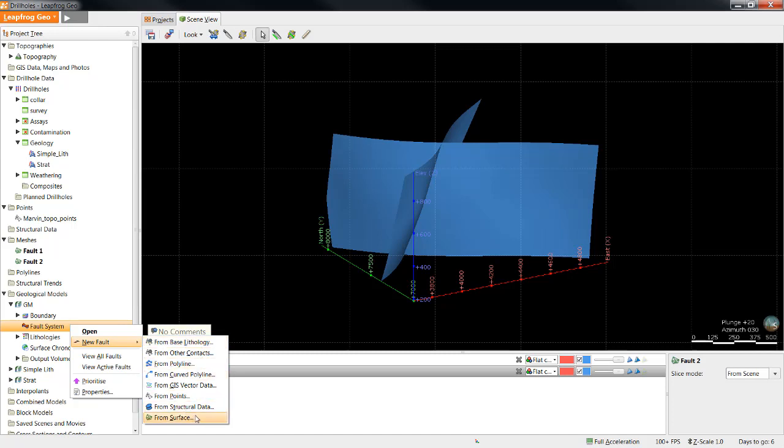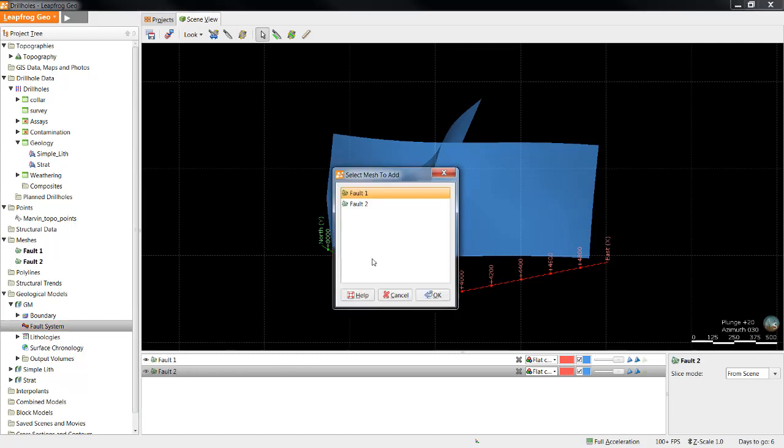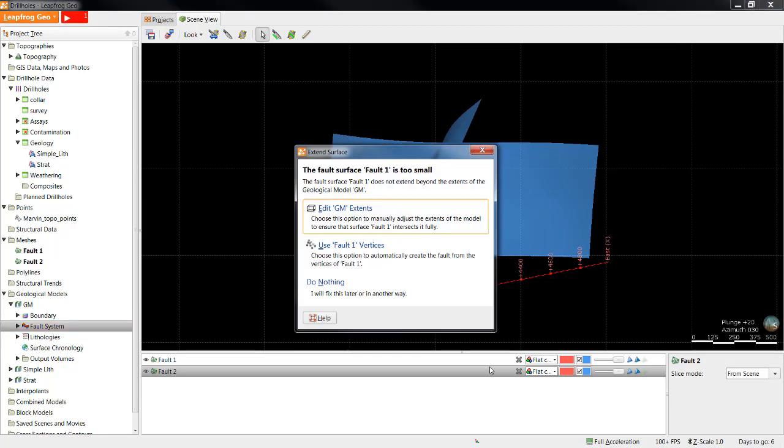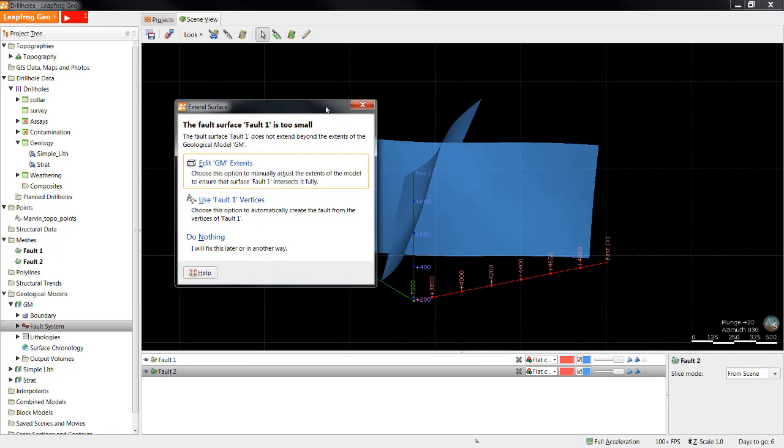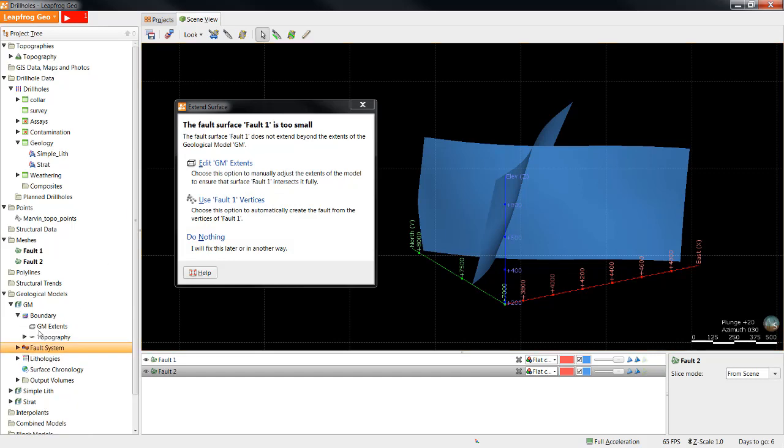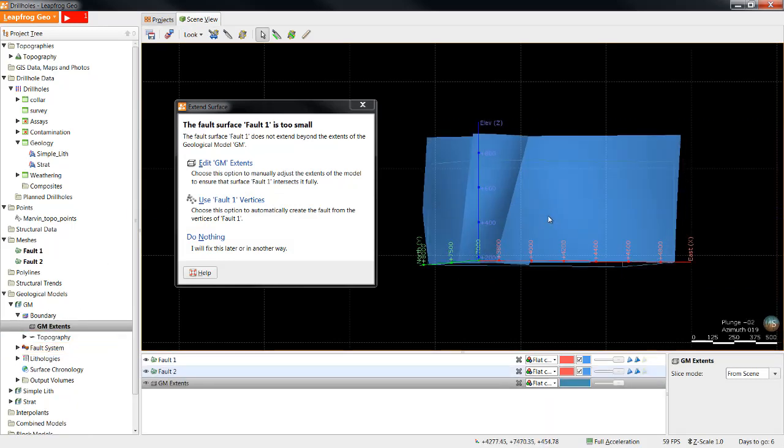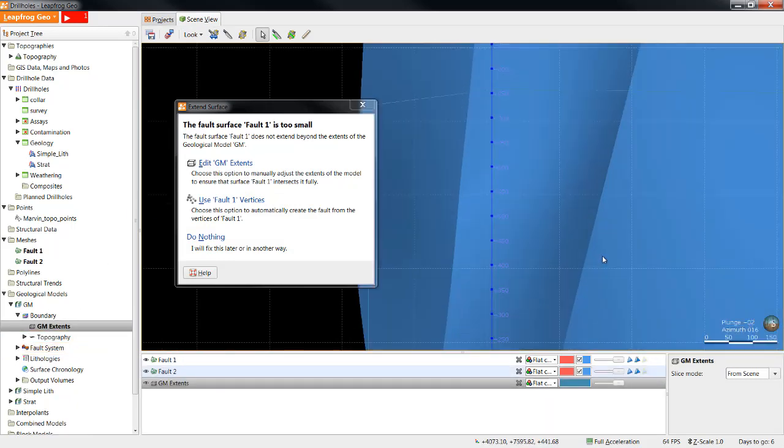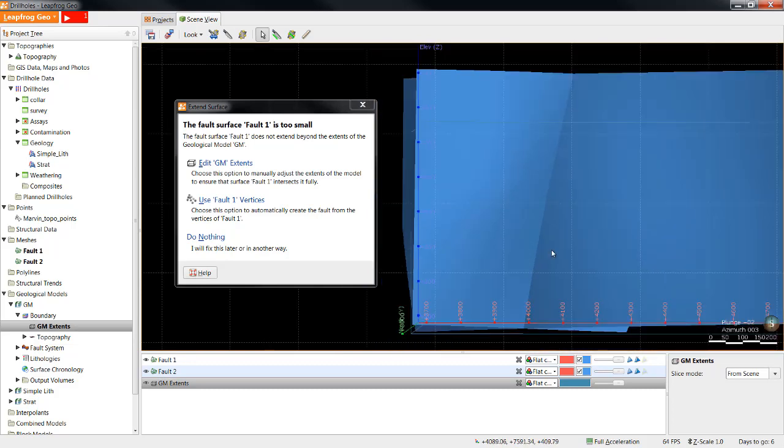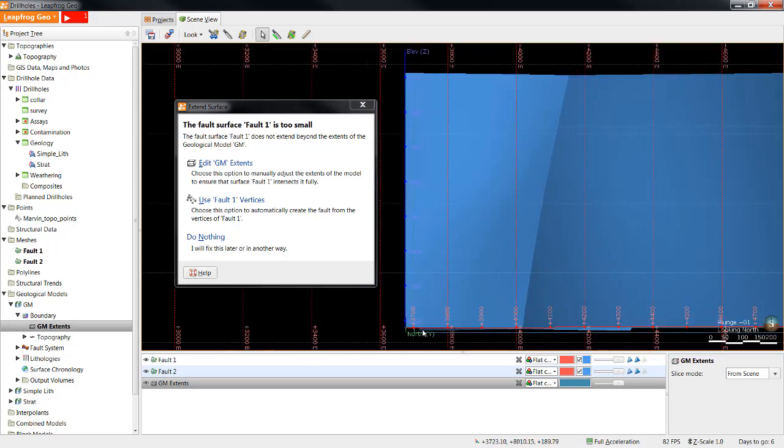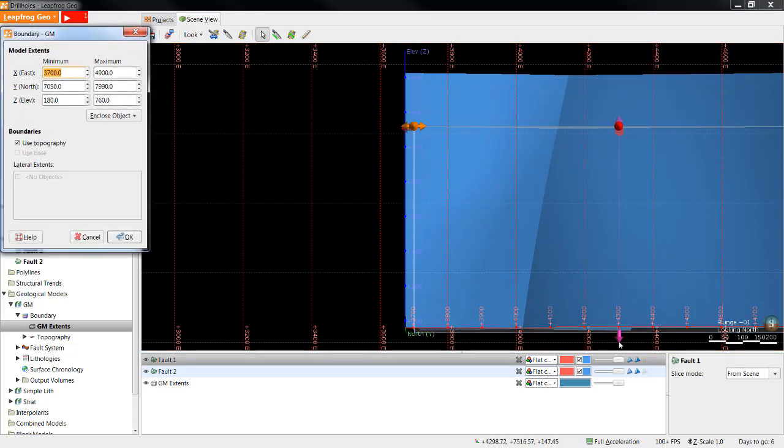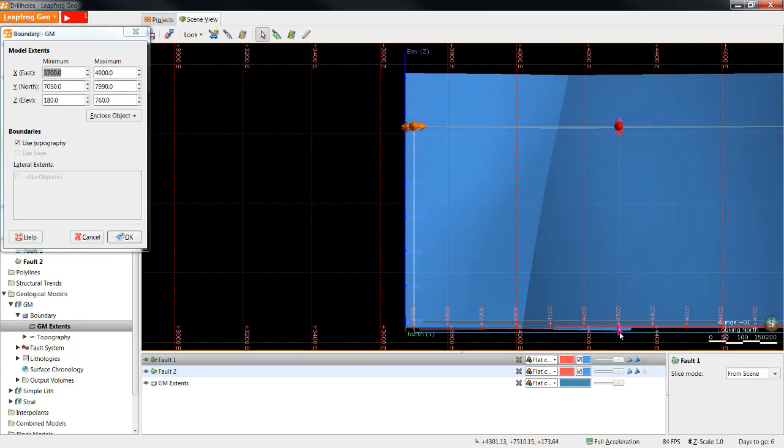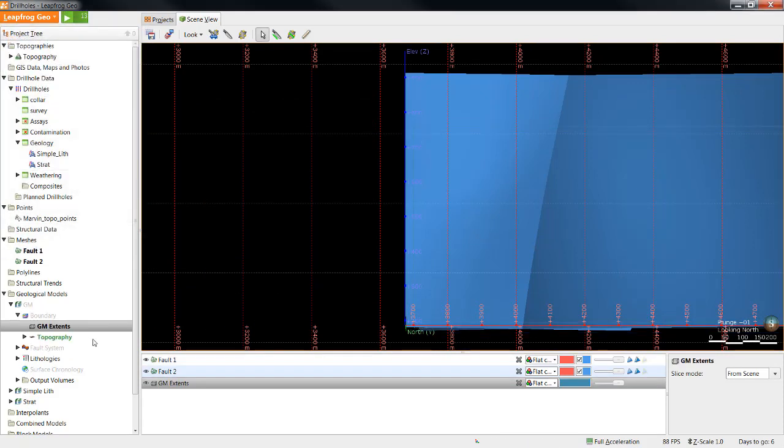In this case, I'm going to use the surface that I've just imported. I'll select Fault 1 and click OK. This is an error that can occur if you've imported faults from another software. As we can see, the fault surface is too small to stretch beyond all the boundaries of this model. In this case, we can see that the faults don't quite reach the bottom boundary. So what I can choose to do is edit the GM Extents and just tuck that up a little bit inside the faults and click OK.